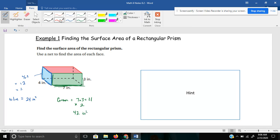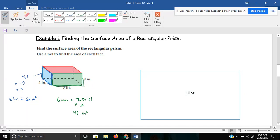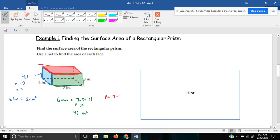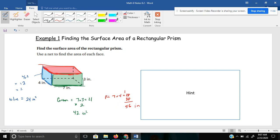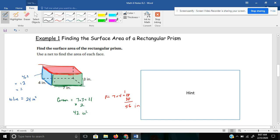And then lastly, I'd have to do the top and the bottom. This right here, the length of this is 7, and the width of it is the same as this measurement down here of 4. 7 times 4 would give me 28. And then 28 and another 28 would give me 56. Now, I have 56 for my top and bottom. I have 42 for my front and back, and my two sides, I have 24.